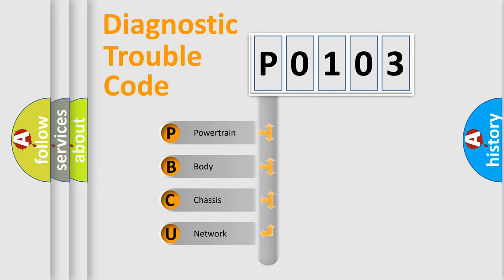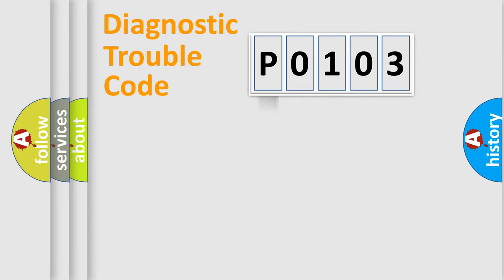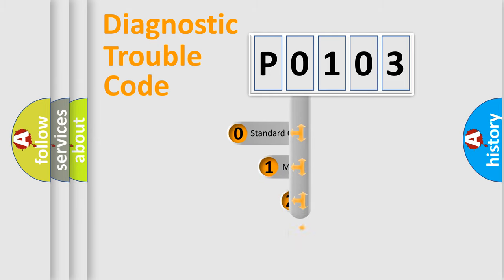We divide the electric system of the automobile into four basic units: Powertrain, Body, Chassis, and Network. This distribution is defined in the first character code.